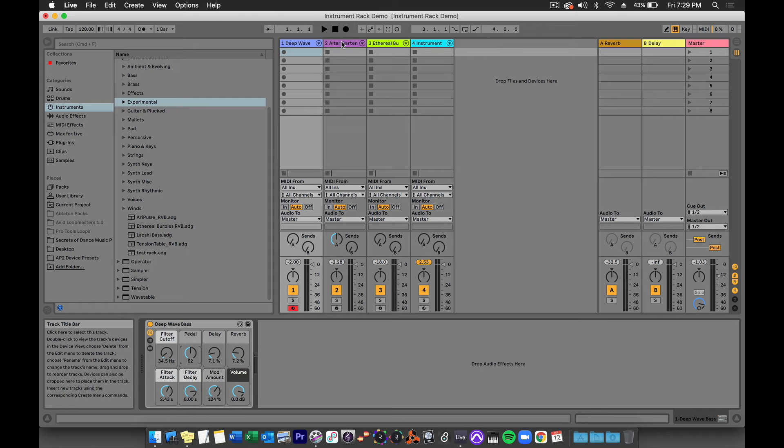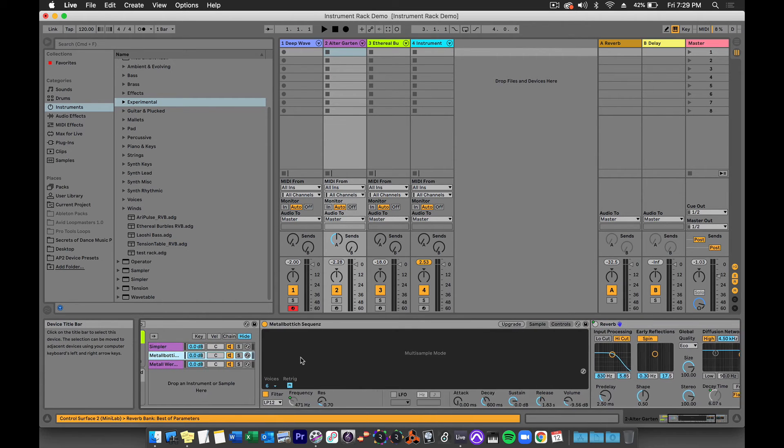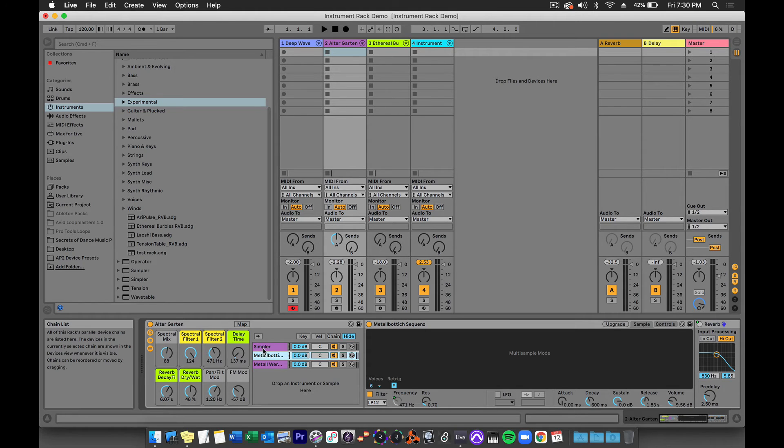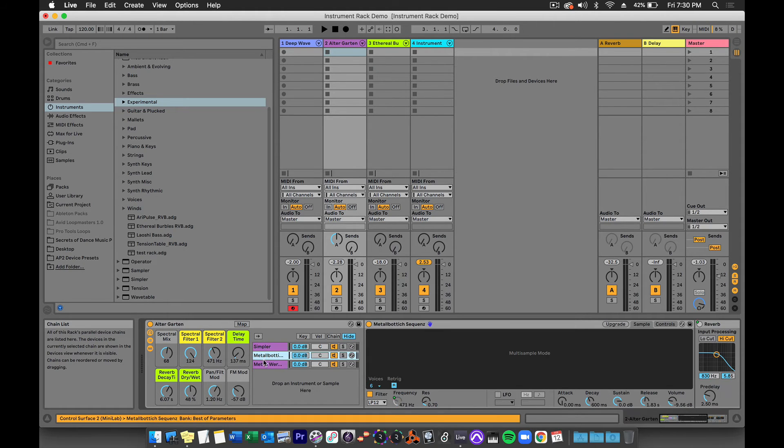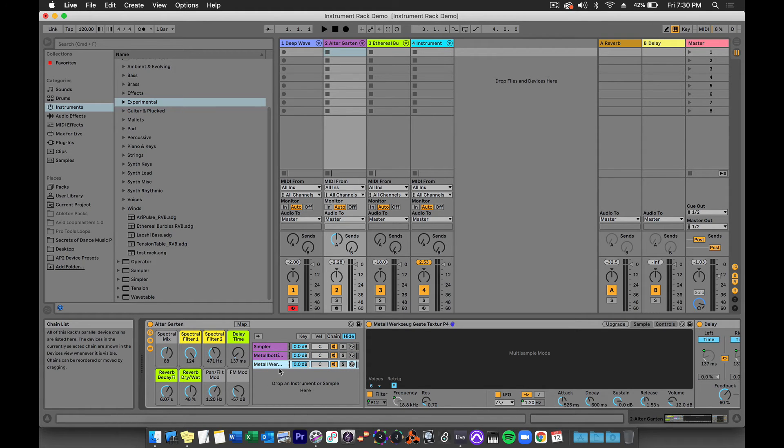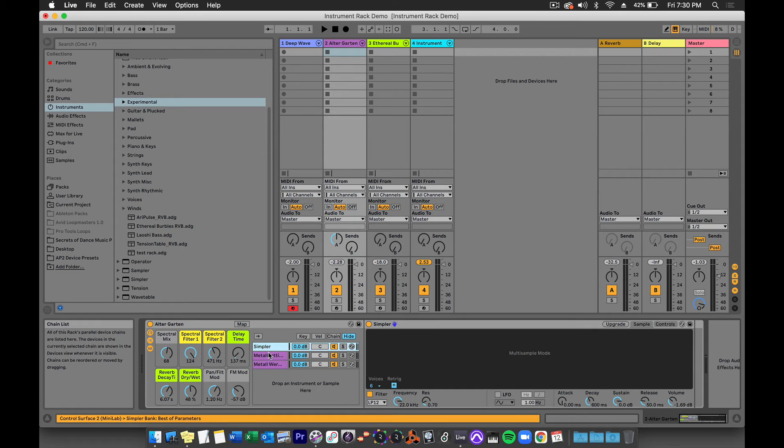Let's check out this next preset, AlterGarden. Now, in this instrument, I've already revealed the chain and the devices, and we can see that in fact there are three separate instruments here. They are all instances of Simpler, but they all have different settings and different samples. In fact, all of them are in multi-sample mode.